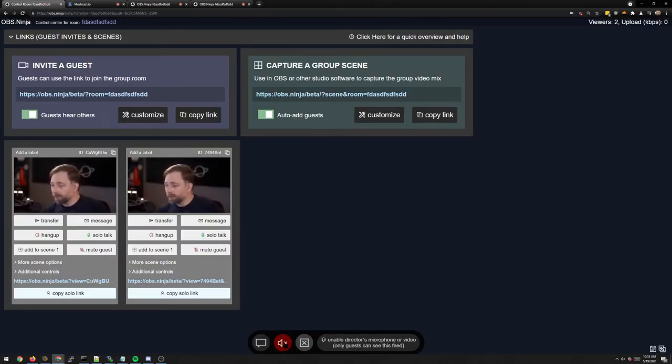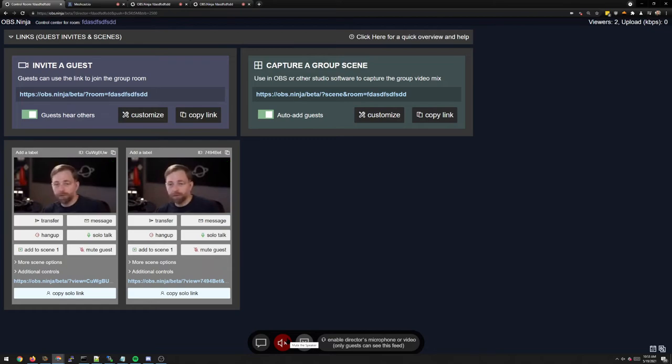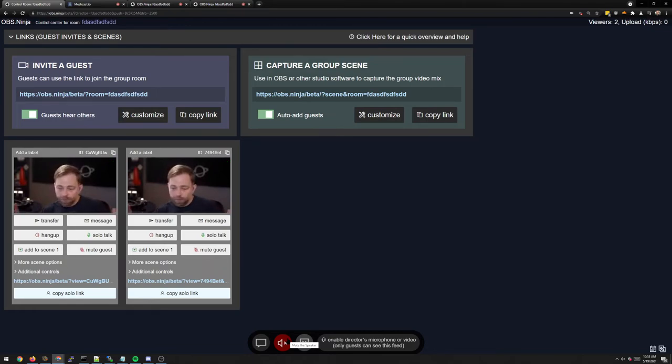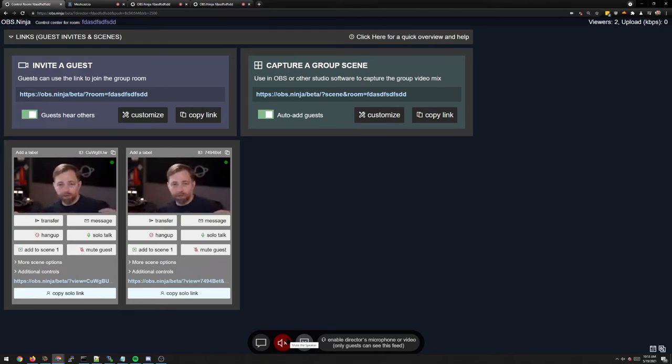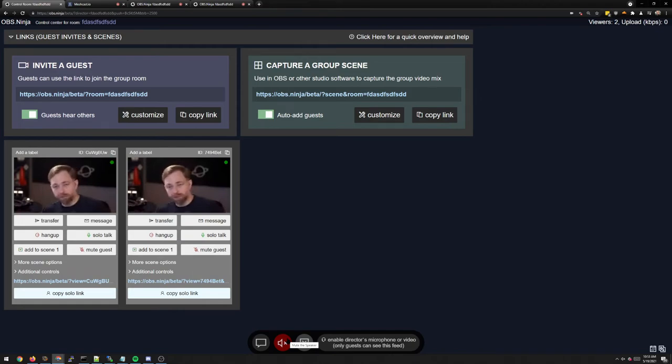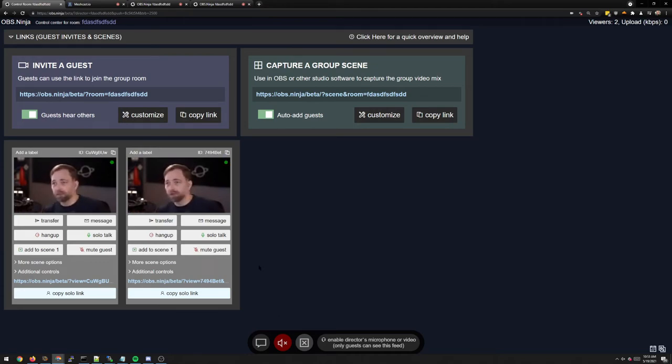Okay, so that is the concept of MeshCast with OBS Ninja. You can get large rooms, 30, 40, 50 people in a room potentially. You still can't do thousands in a room. The audio is still sent peer-to-peer through a mesh network, so there are still some limits. But if you're up to around 30 people in a room, this is still a great solution.